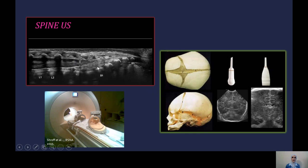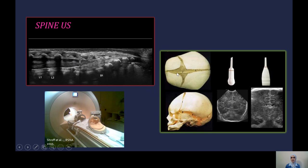This is the spine ultrasound. We can do this up to the age of four months, sometimes six months, as long as the posterior ossification centers are not yet ossified. The baby is in prone position, the ultrasound probe is held on the back, and we can see the posterior elements, the vertebral bodies, the spinal canal, the spinal nerve roots, and the conus. Similarly, we use the small baby probe to do head ultrasound in neonatal babies, which is a very frequent daily practice. We have the advantage of the open fontanel, which gives a very good acoustic window.